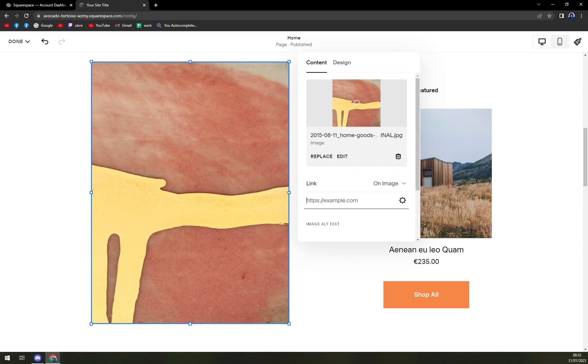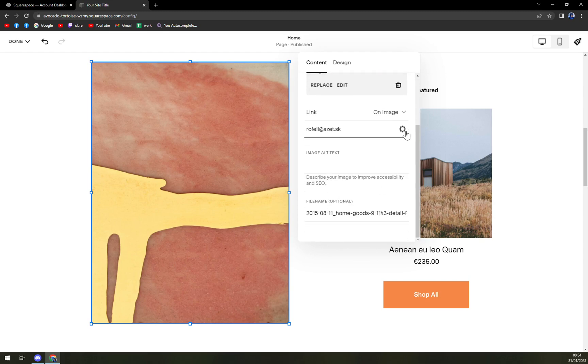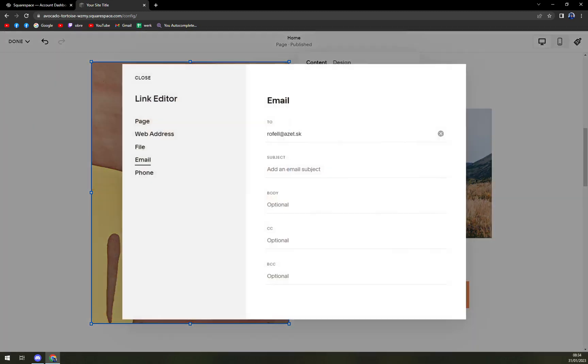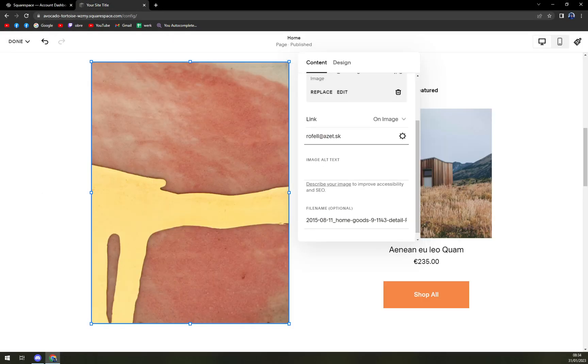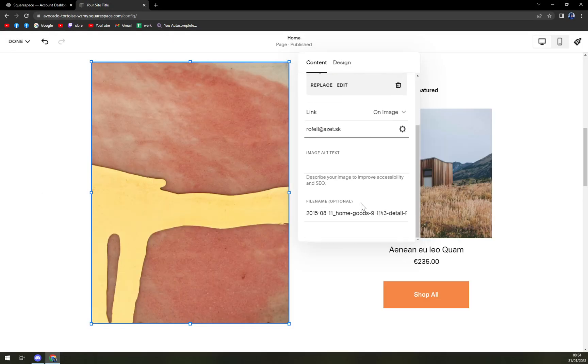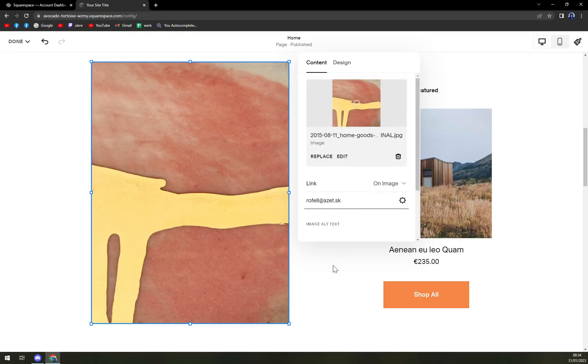For example, it can be your email address like this. You press enter. As you can see, it's email subject body, optional, and many more. So we just added it.